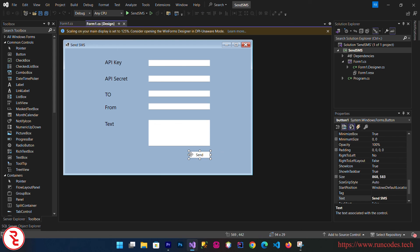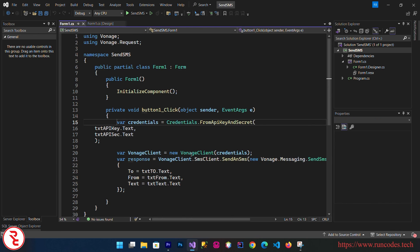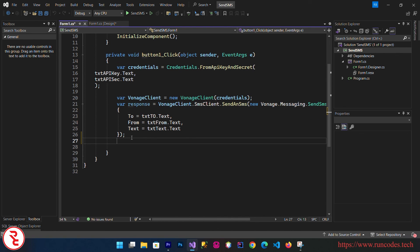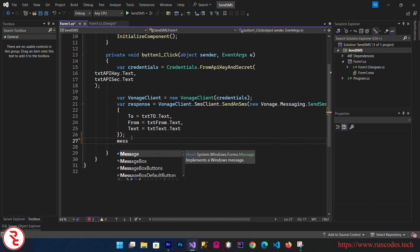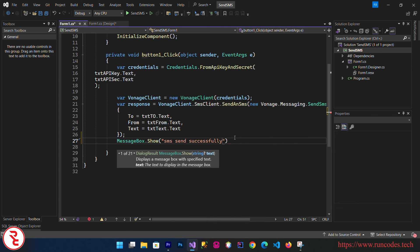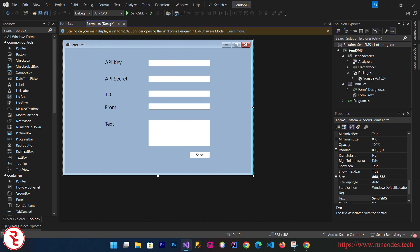What you can do is you can display one message after sending the SMS. We forgot to do that here. Here, MessageBox.Show, and here you can display message: 'SMS sent successfully.' You can do that.